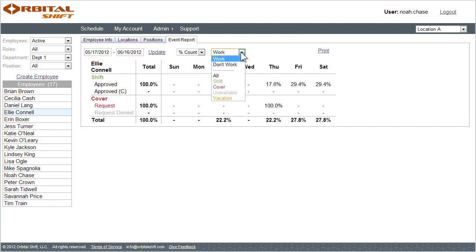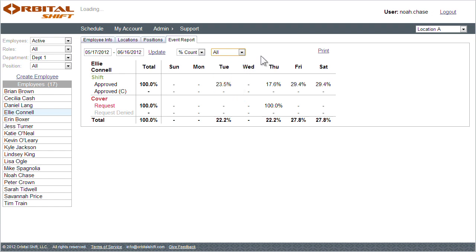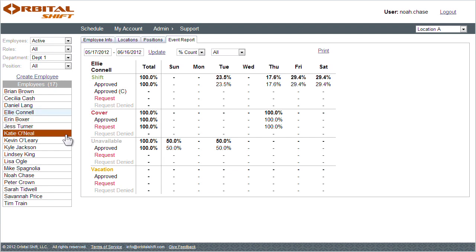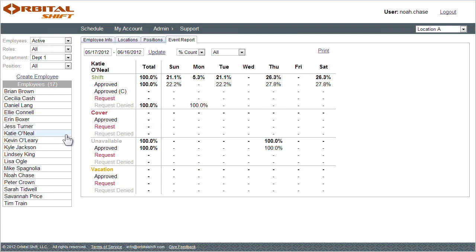I can view when employees work, or don't work, or all their event types. This report is great for comparing event assignment and requests, as well as aiding in performance reviews.